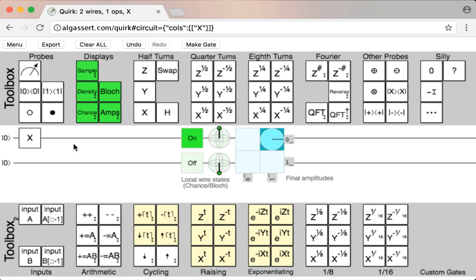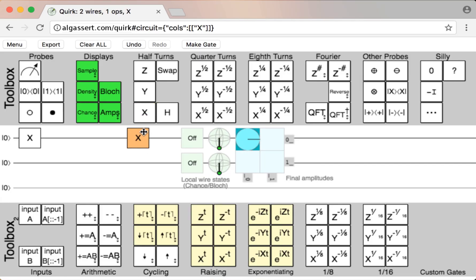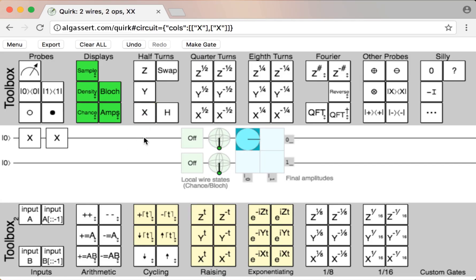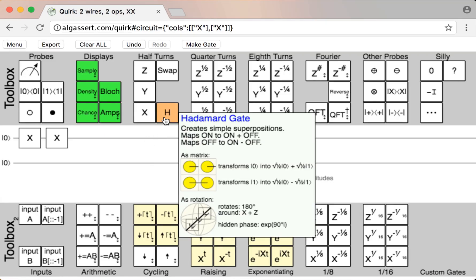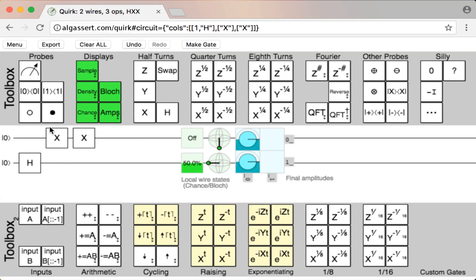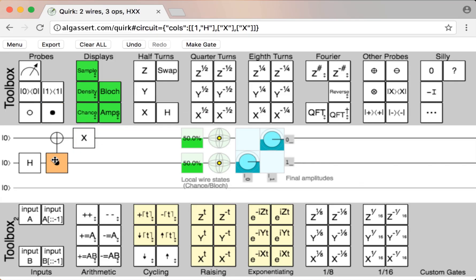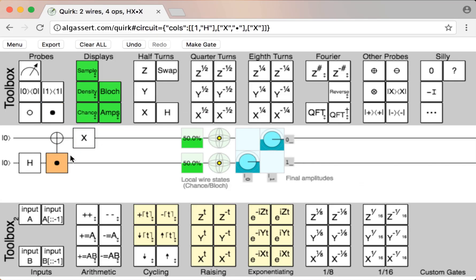We can see that we've toggled the top wire from off to on. And if we add another NOT gate, it'll toggle back from on to off. You can add as many operations as you want to the circuit, including operation modifiers like controls, which condition operations on other wires.